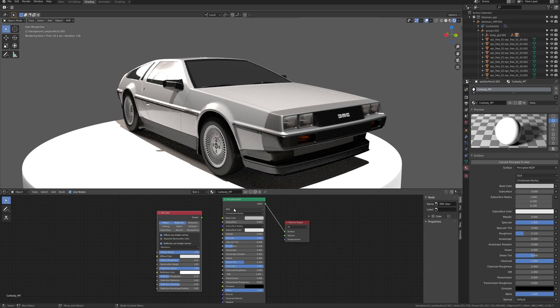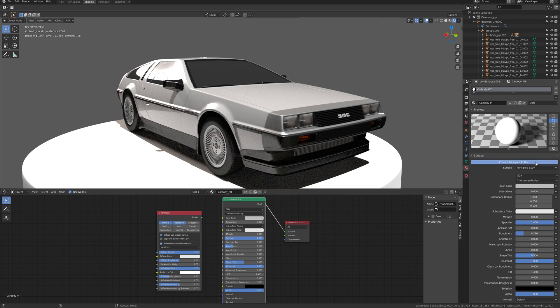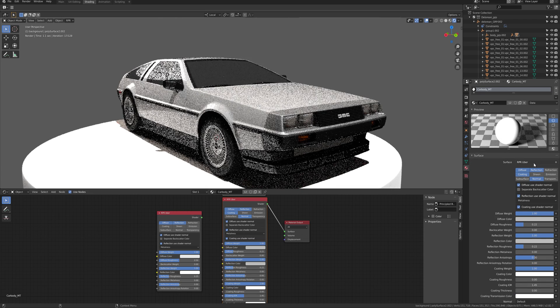Instead of creating a new node from Add, you can click on Convert Principle to Uber, which will convert your current Principle BSDF to RPR Uber.